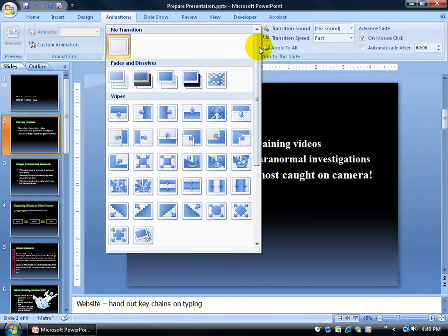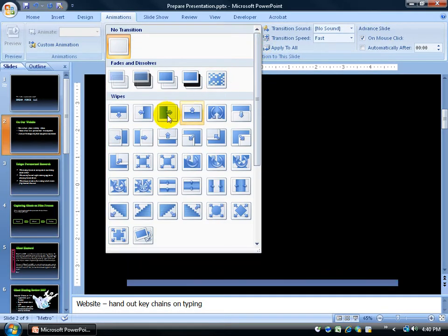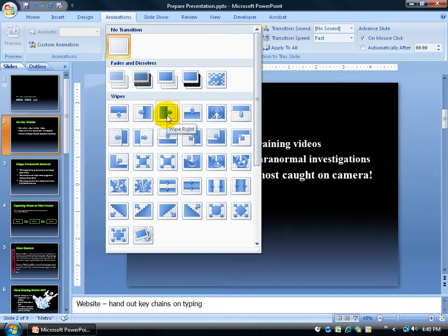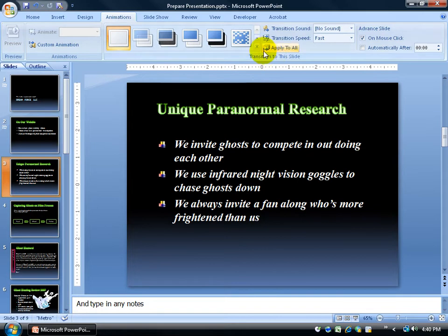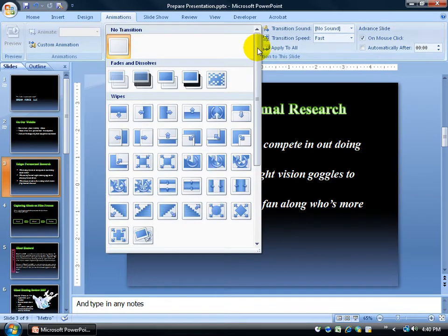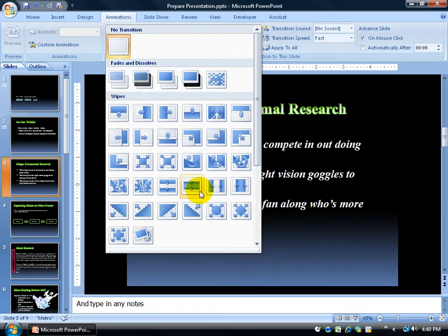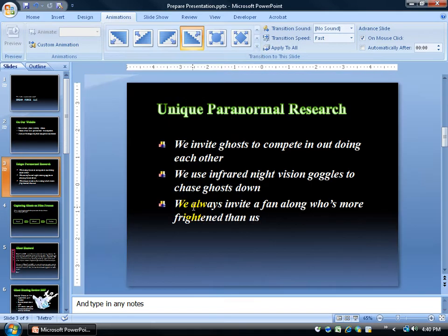I'm going to click the drop-down arrow and choose some other ones — maybe wipe right — then go to slide 3 and click the more button for transitions to expand and get a list of more options.